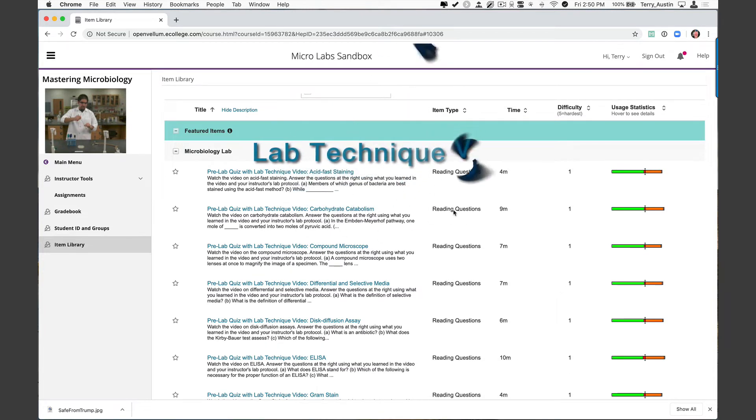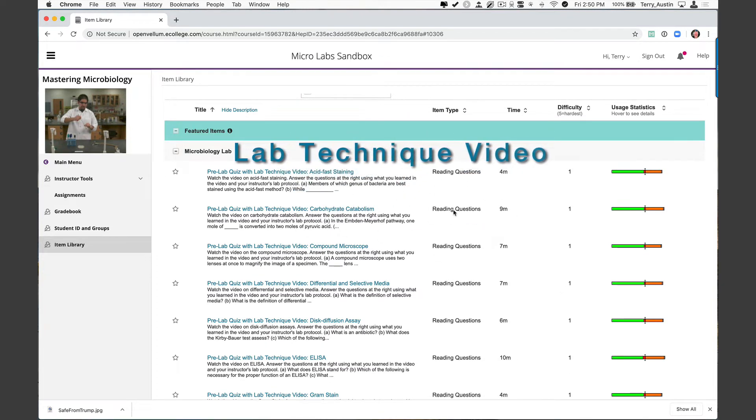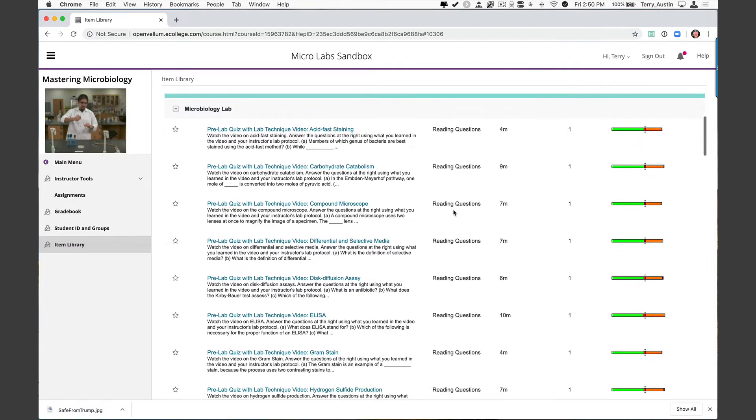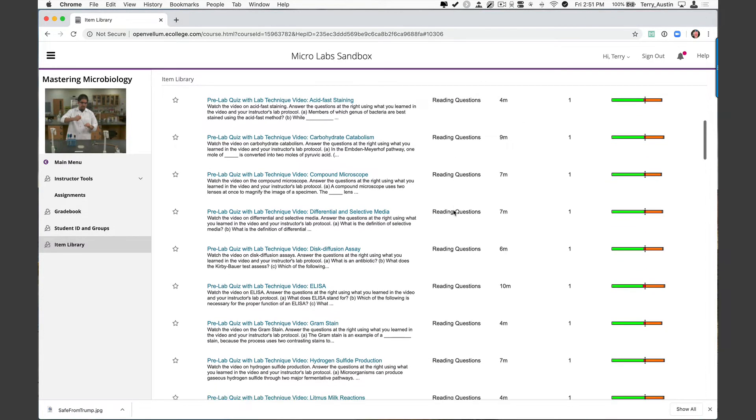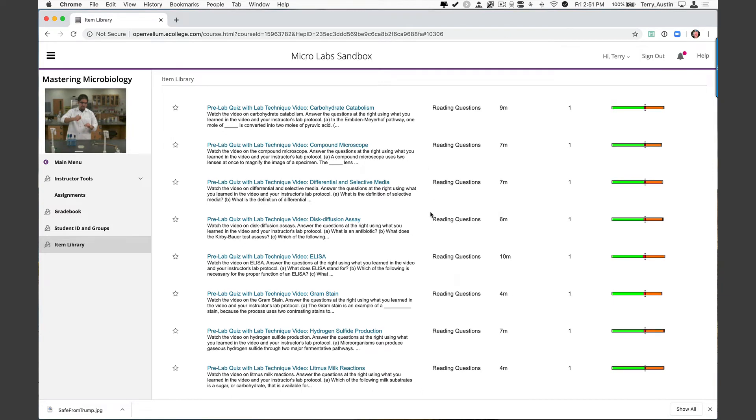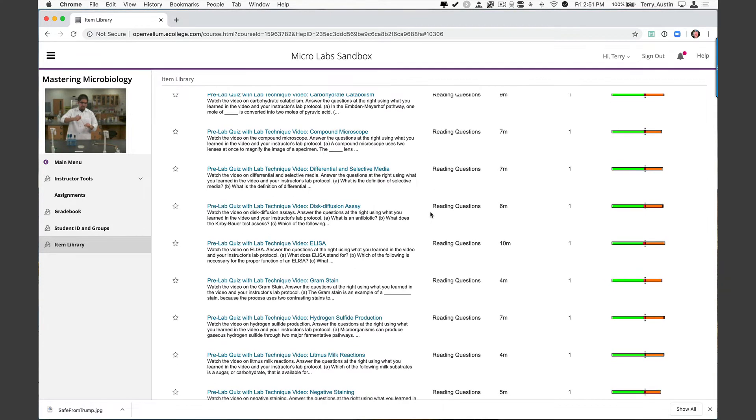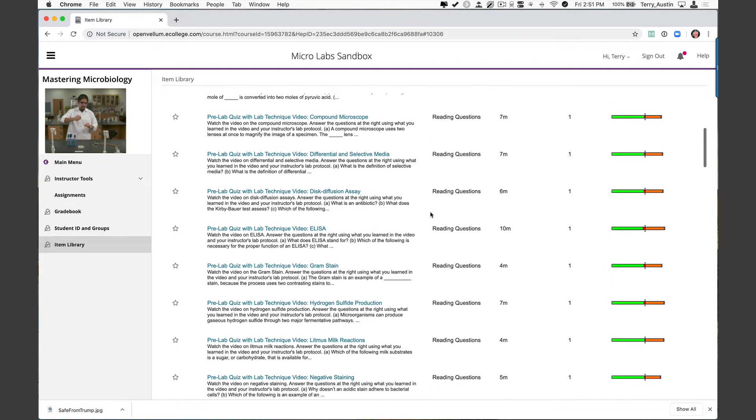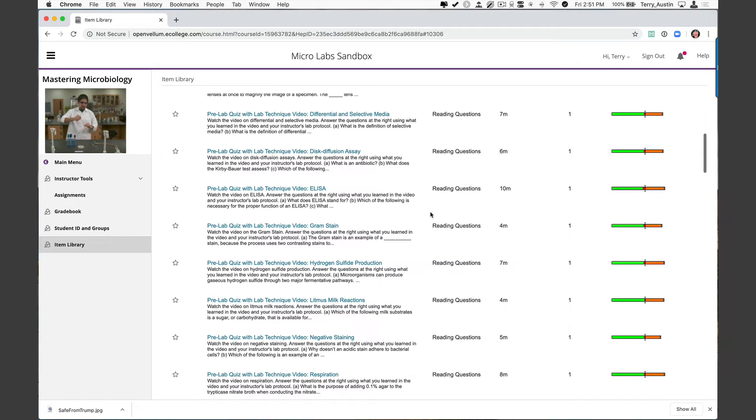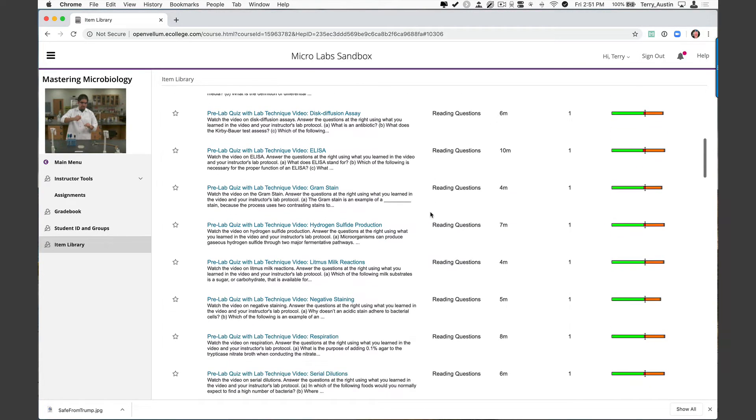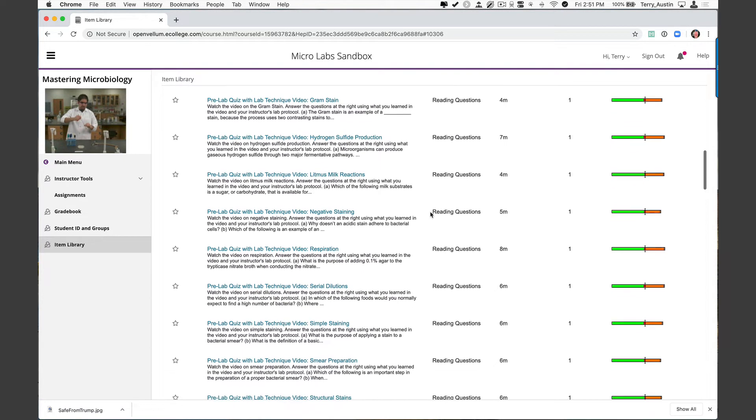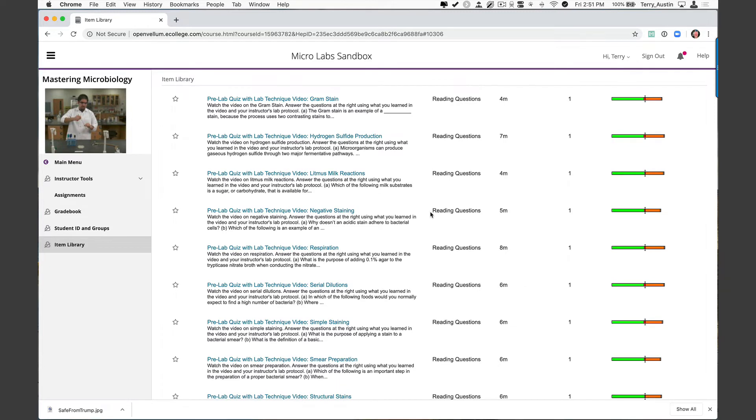Now if you quickly want to find pre and post lab items, I'm going to tag pre-lab right there. And here you can see some of those things that I mentioned when we were looking at the slides. Pre-lab quiz with lab technique video: acid fast staining, carbohydrate catabolism, compound microscope, differential and selective media, disc diffusion assays. Many of you probably do that with antibiotics. ELISA, gram stain, hydrogen sulfide production, litmus milk reactions. Again, these are all pre-lab with a video and a quiz.